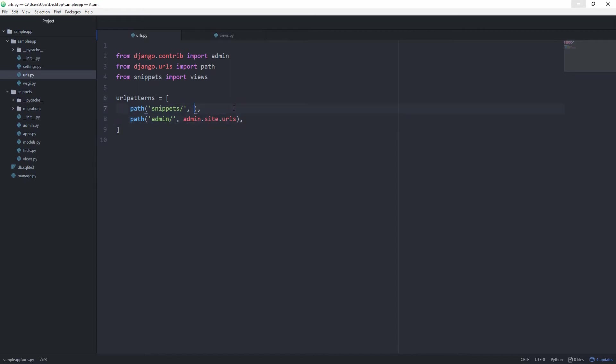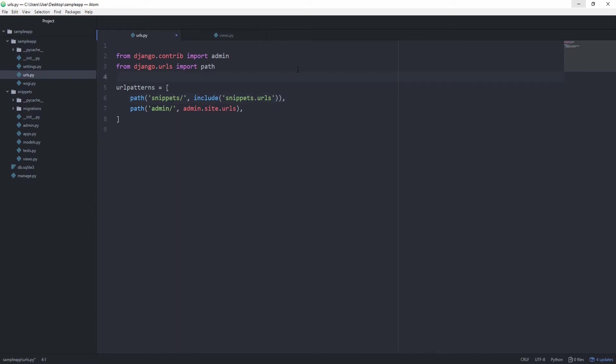So, after that, instead of calling a function directly, or a view directly, we can call the include function, and we want to include the snippets.urls, and we can get rid of this line now, and the include function sits under Django.urls, so import that as well.